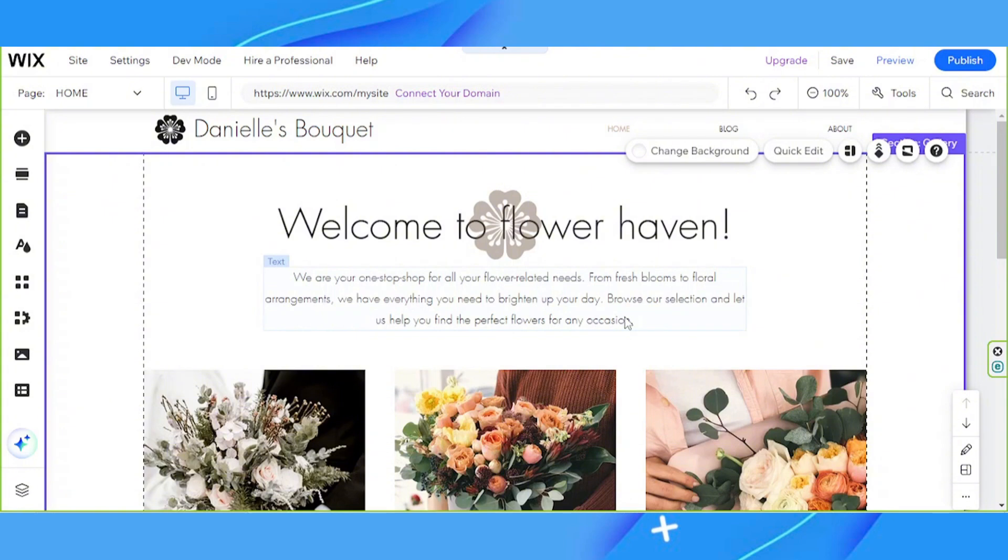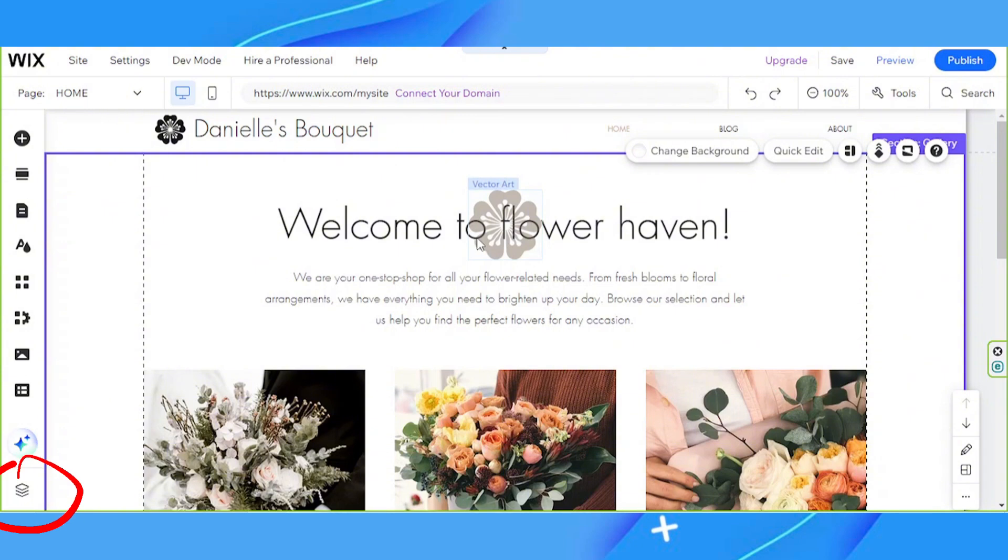If you notice that you can't seem to select a specific element, then it might have been overlapped by another element. To manage your element layers, you can go ahead and click on the Layers button on the sidebar.